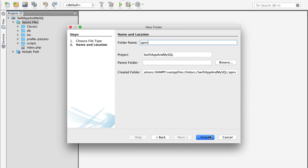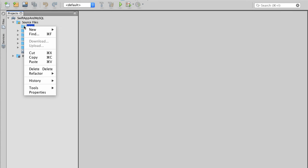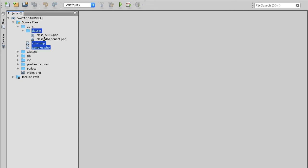I'll click on finish and now I have a new empty folder. I will select this folder, right mouse click on it, and then select paste. Now I have the source files of the EasyAPNs project integrated into my project in the NetBeans development environment.